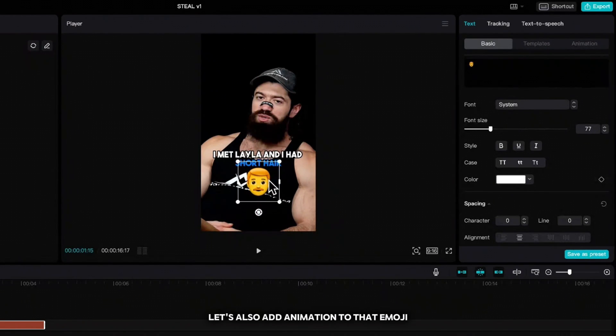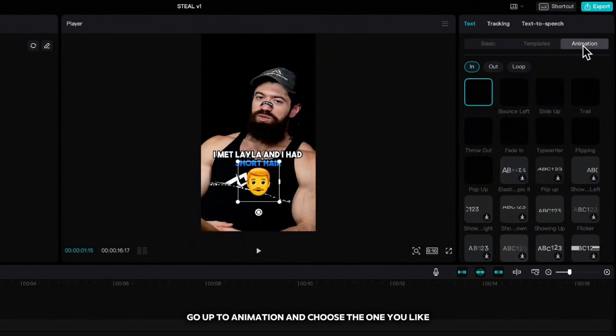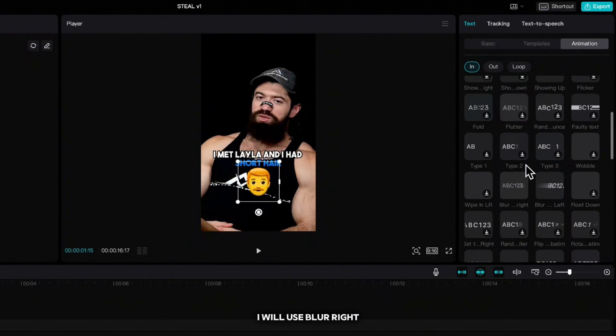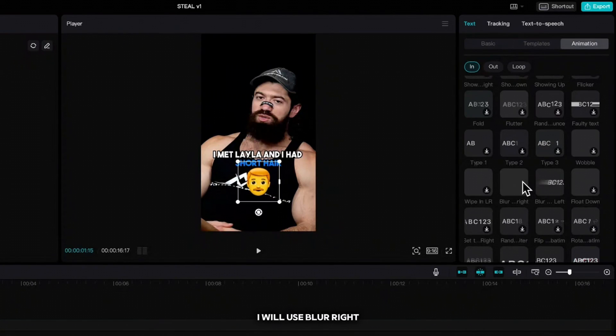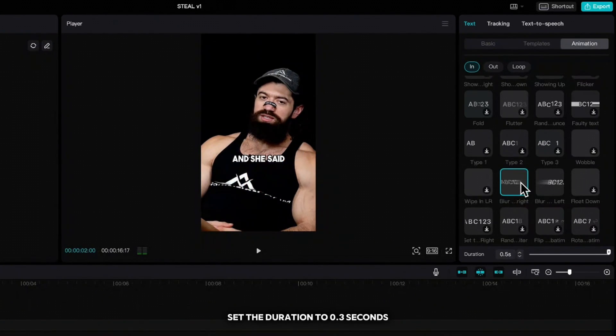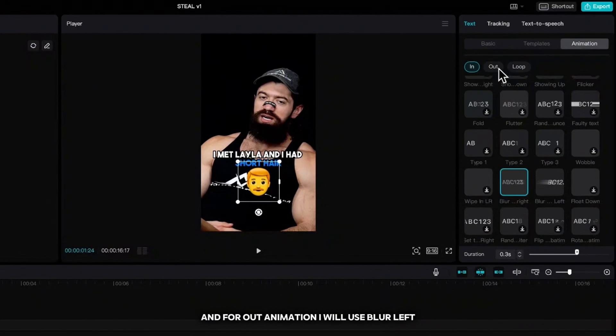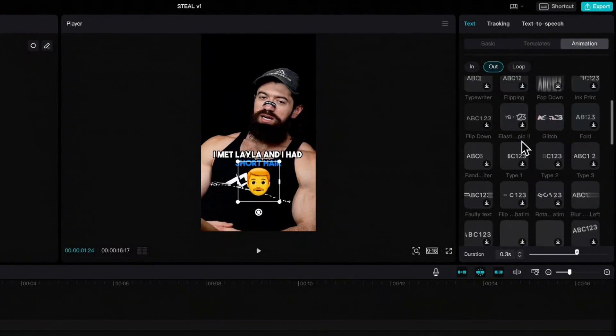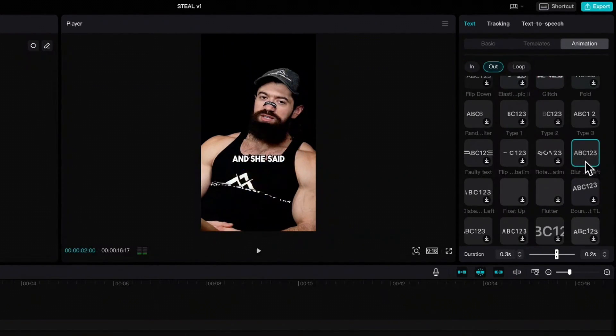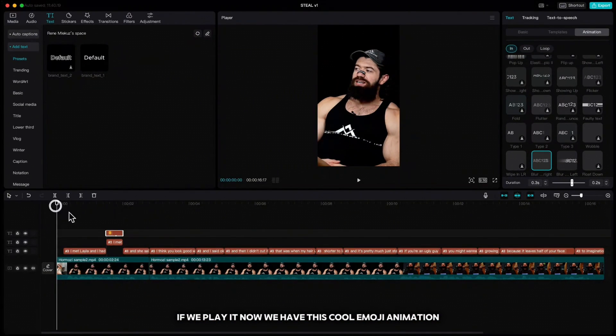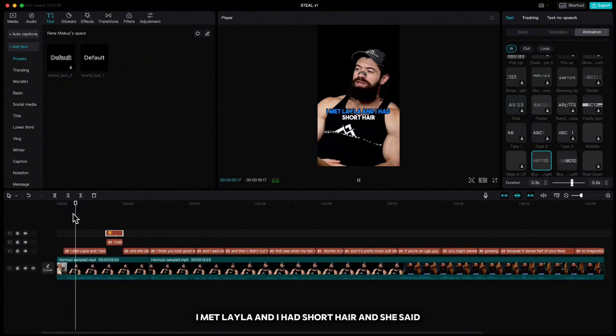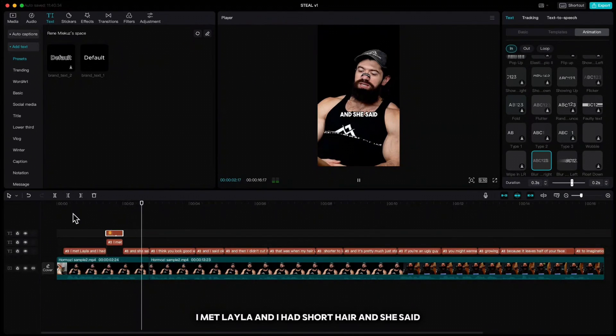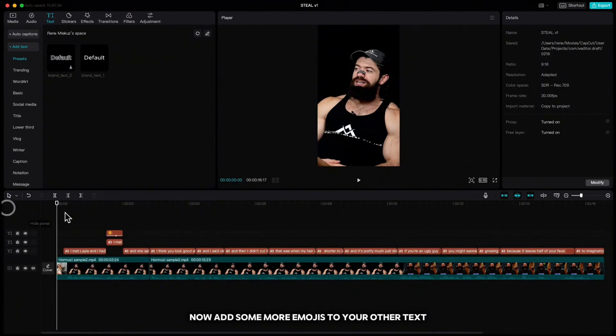Increase it and place it wherever you like. Let's also add animation to that emoji. Go up to animation and choose the one we like. I will use blur right, set the duration to 0.3 seconds and for out animation I will use blur left. If we play it now we have this cool emoji animation. Now add some more emojis to your other text.